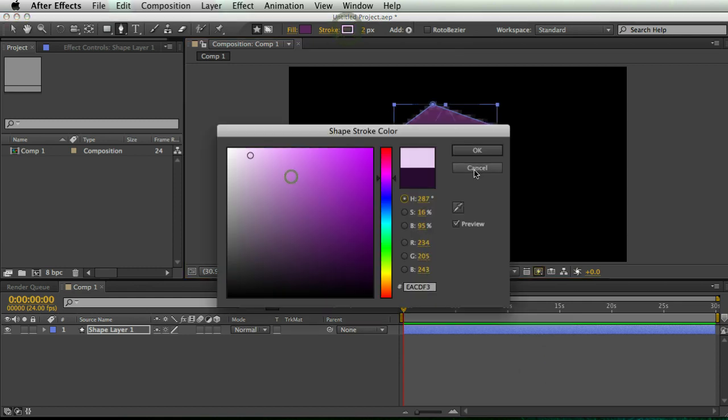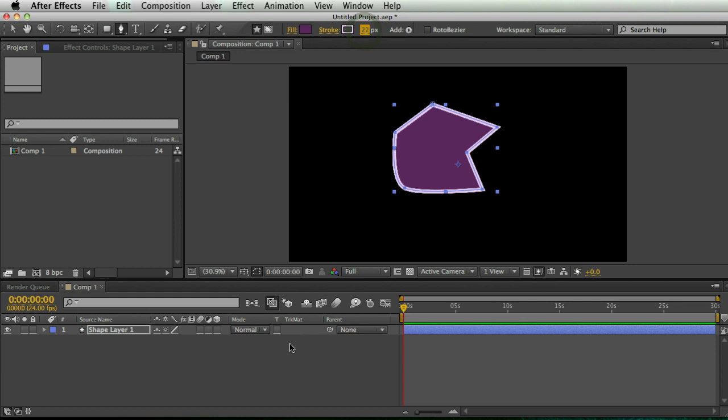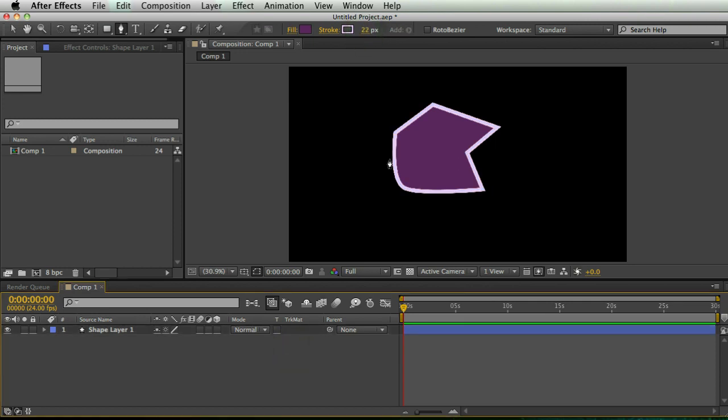You can give it a stroke color if you want, you can bump up the size of the stroke and it's really easy. It's just like drawing with the pen tool in Photoshop or Illustrator. And so that's great. There's my shape layer.